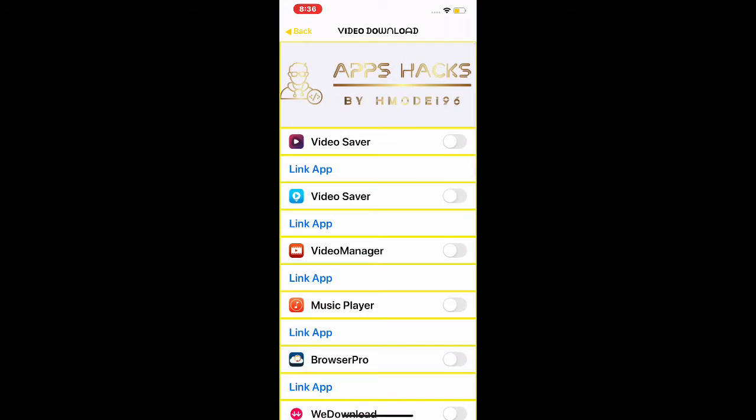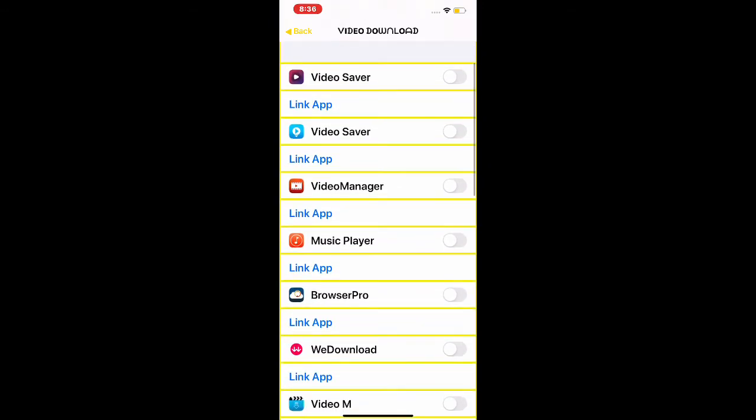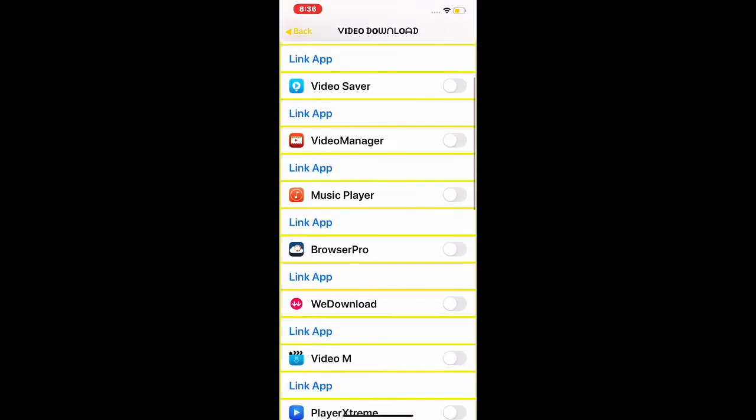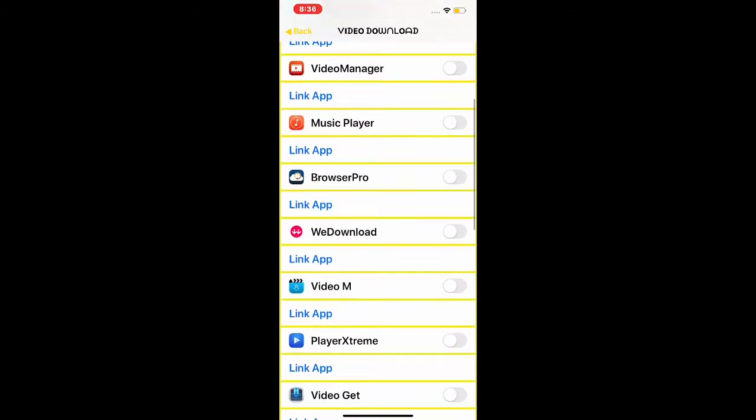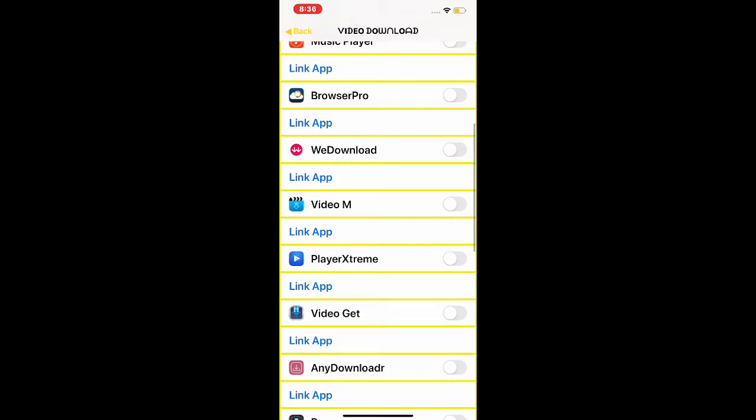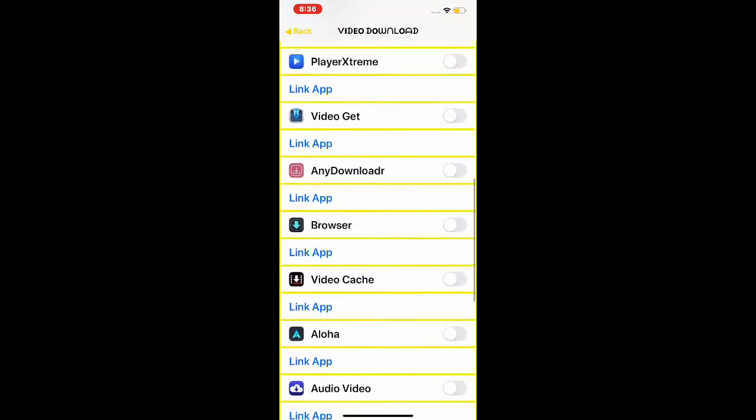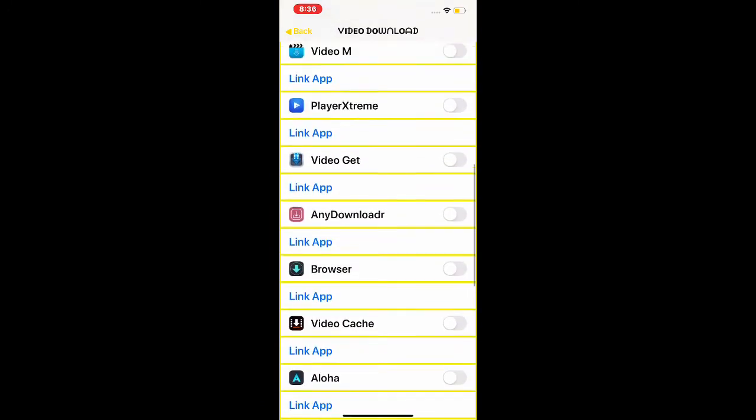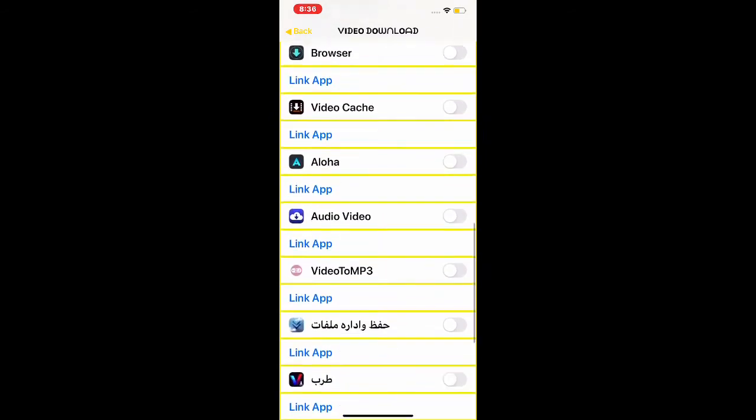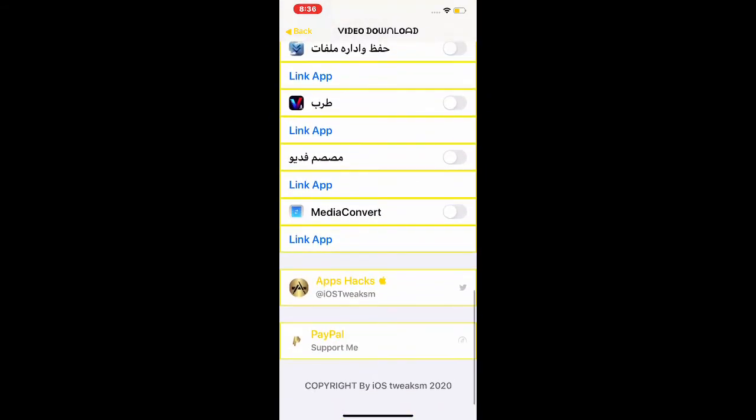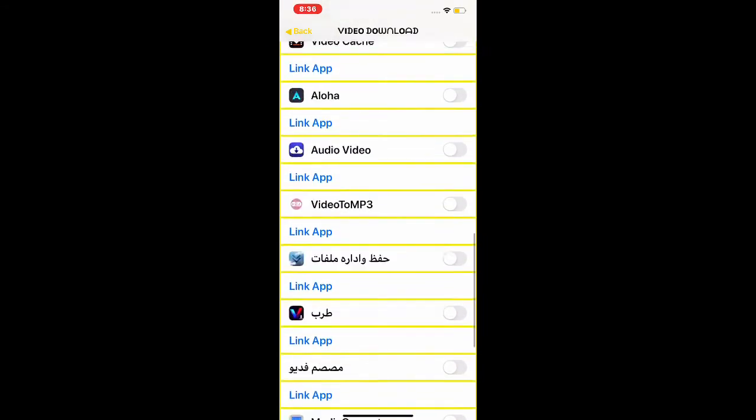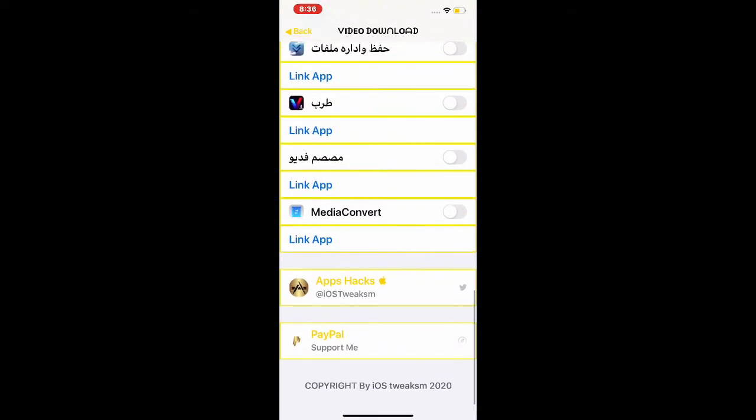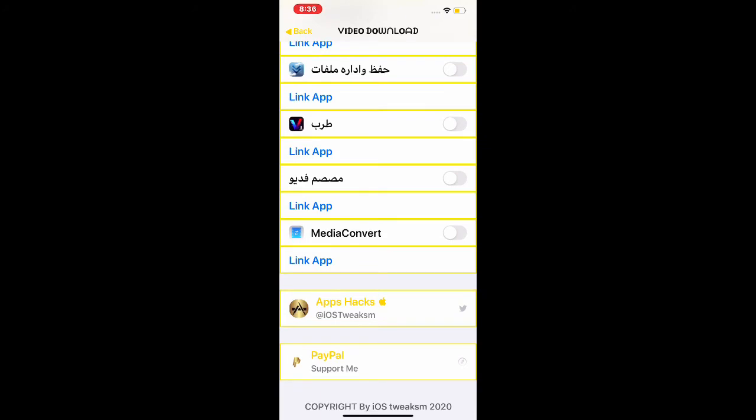The next one is Download Videos. You have Video Saver, Video Manager, Music Player, Browser Pro, Video M, all these best video players to download videos and convert videos. The last one is Media Convert, so you can convert videos into audios and stuff like that.